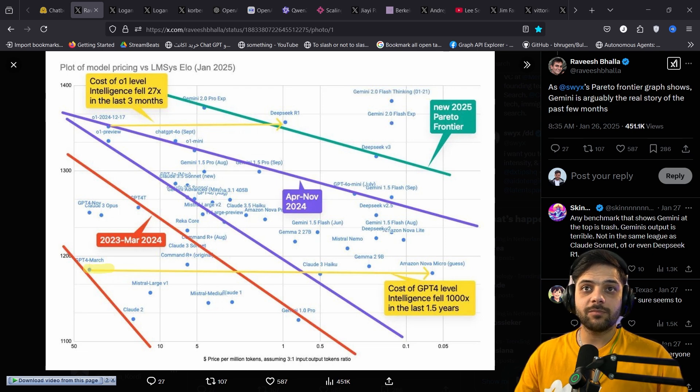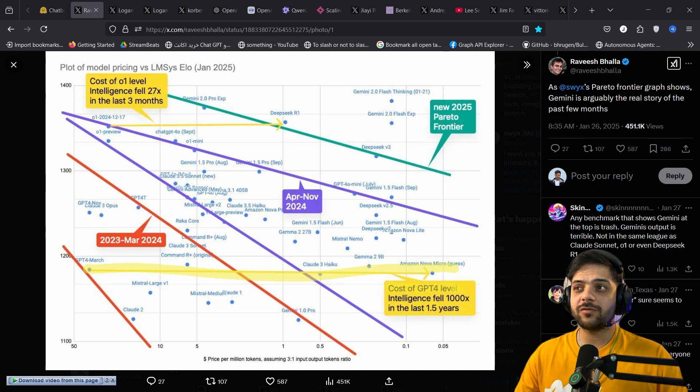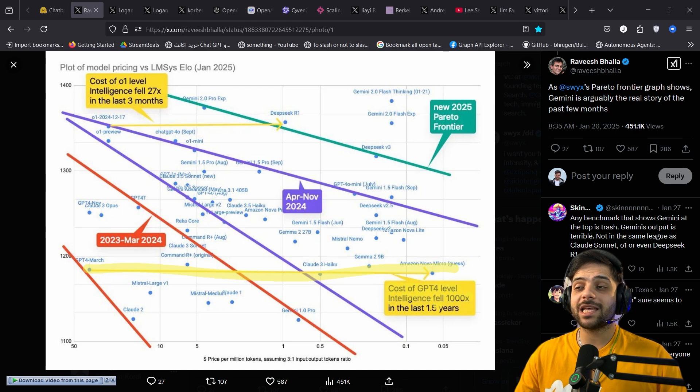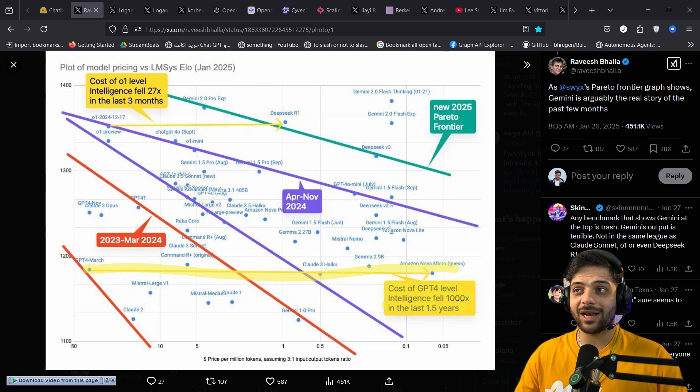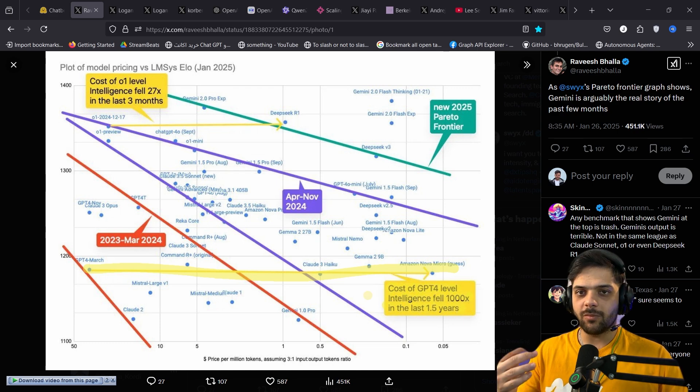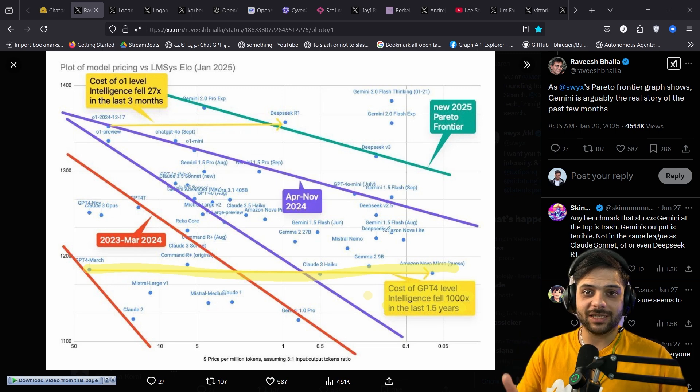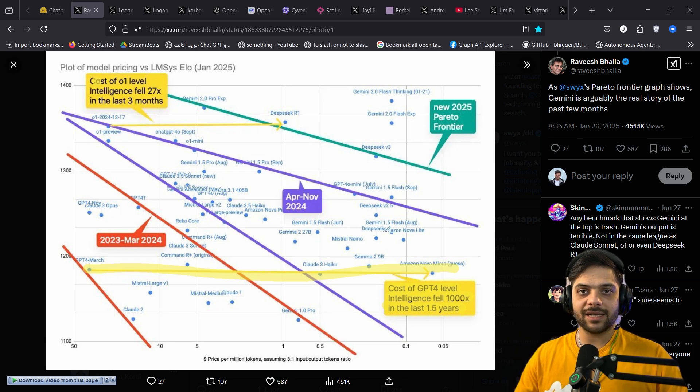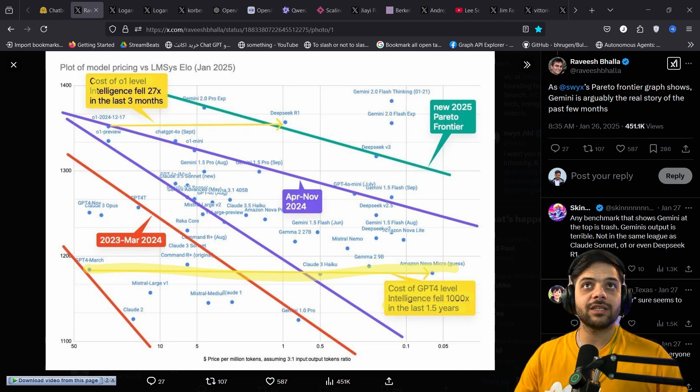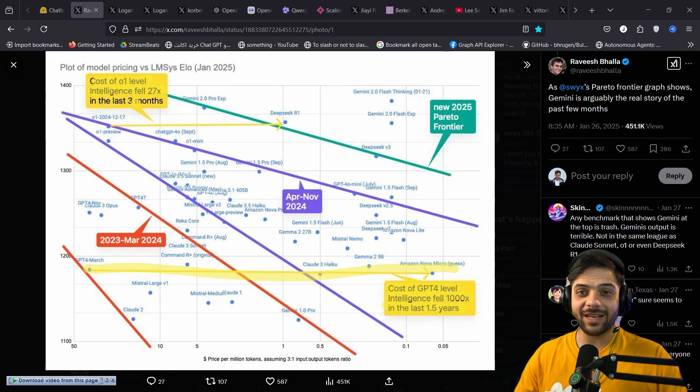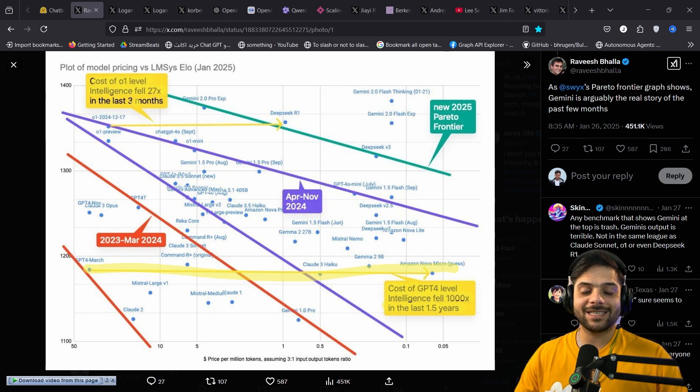Here is the most eye-opening part. The cost of GPT-4 level intelligence fell by 1000x in the last 1.5 years. Moore's Law is not even close to this rate of progress. Just in the past 3 months, cost of O1 level intelligence fell by 27x, and the rate of progress is actually accelerating.